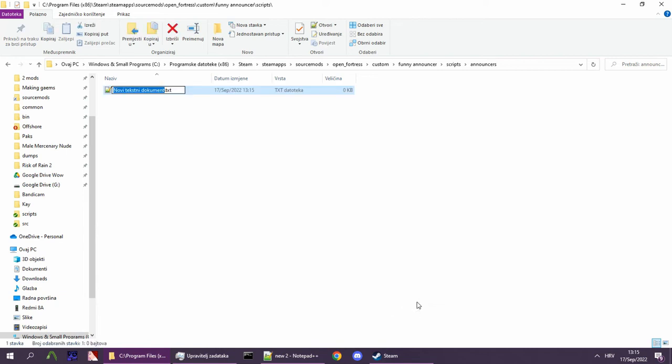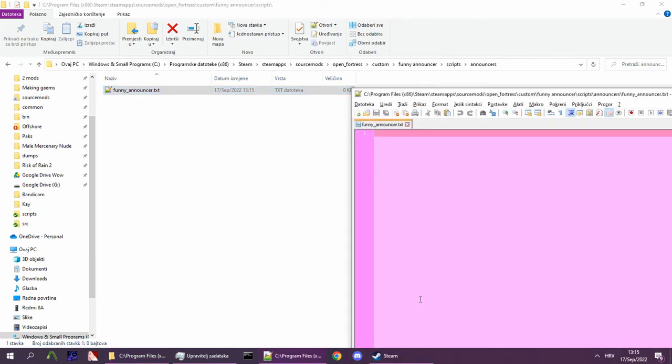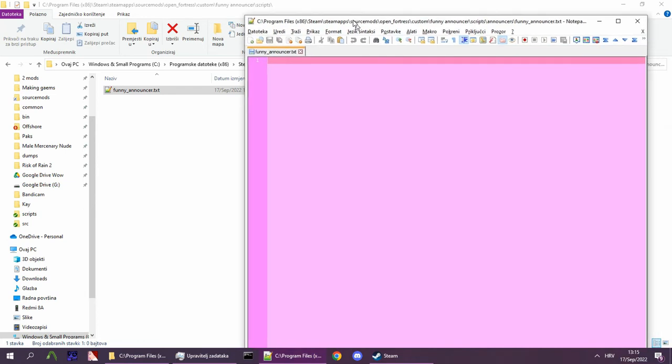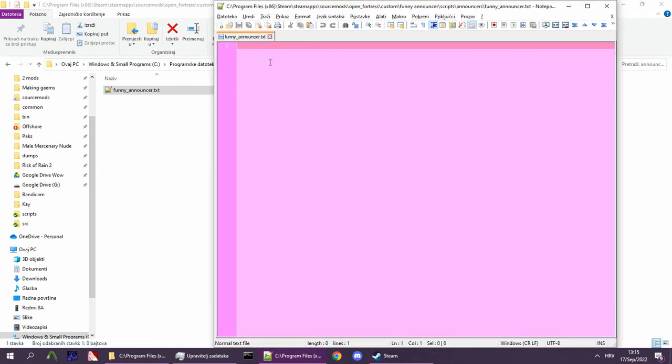The name doesn't matter, though preferably named after your announcer. Now, open the file and type the following things. You will find a template in the description.